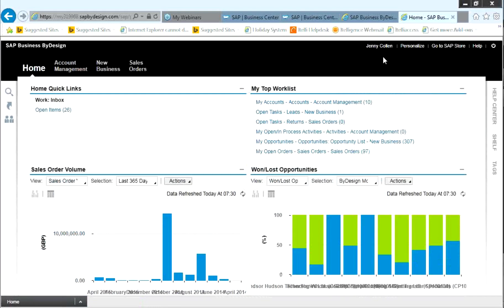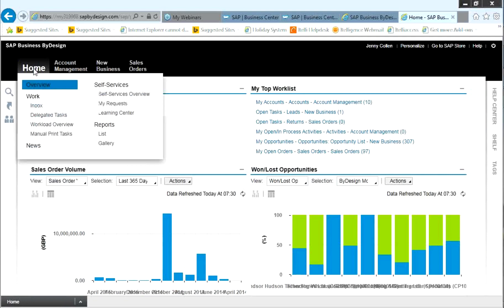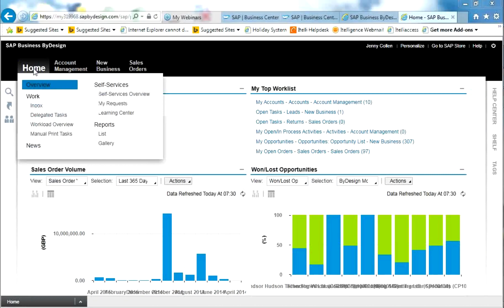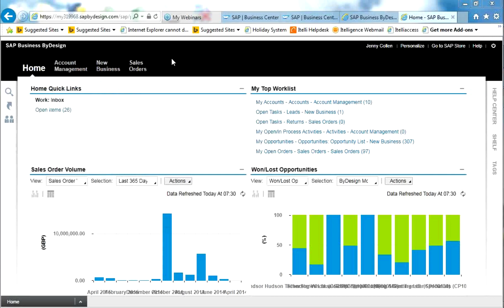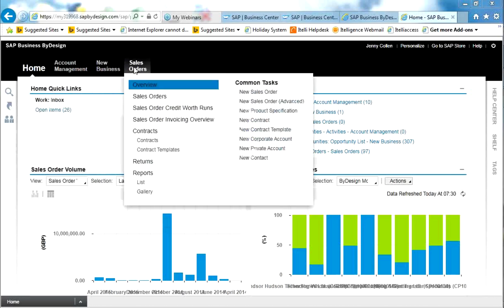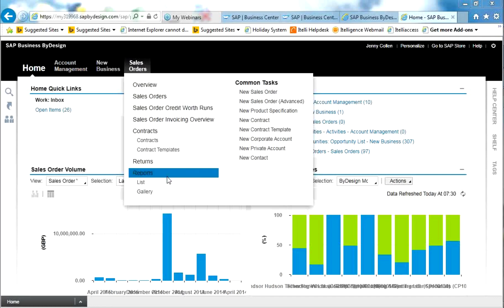The next topic I'd like to discuss is the idea of work centres. SAP calls subsets of the screen 'work centres'. Because I'm logged in as a sales representative, I've got access to only four work centres: home, account management, new business, and sales orders. They are built to be familiar. If I go to sales orders, for example, anything associated with the sales order option in Business by Design is listed here, such as sales orders, contracts, and returns. On every work centre, there is a reports tab to list anything relevant to the sales order.